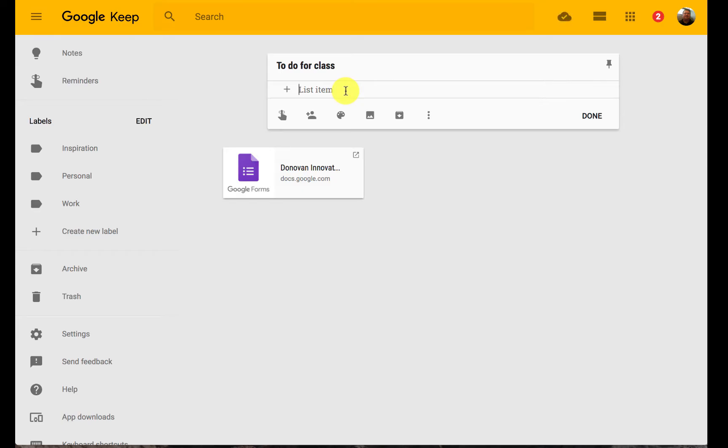Things you need to do for projects, helping your students use this. They can do the same thing. They could organize what they need to get done for their projects or for class. So this could be an easy way for them to keep organized with that also.